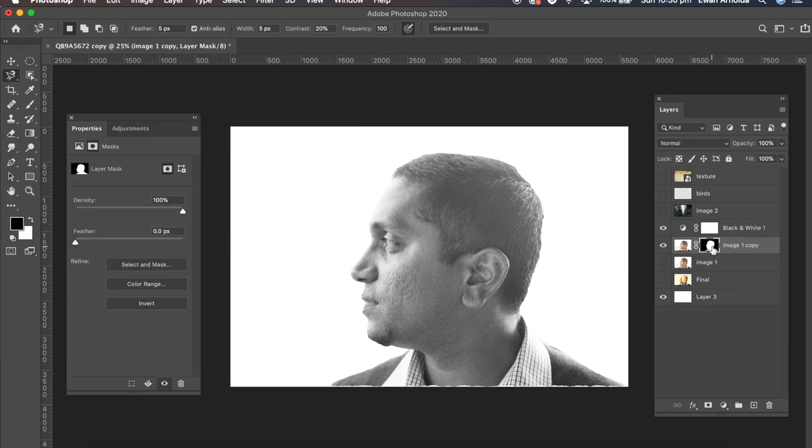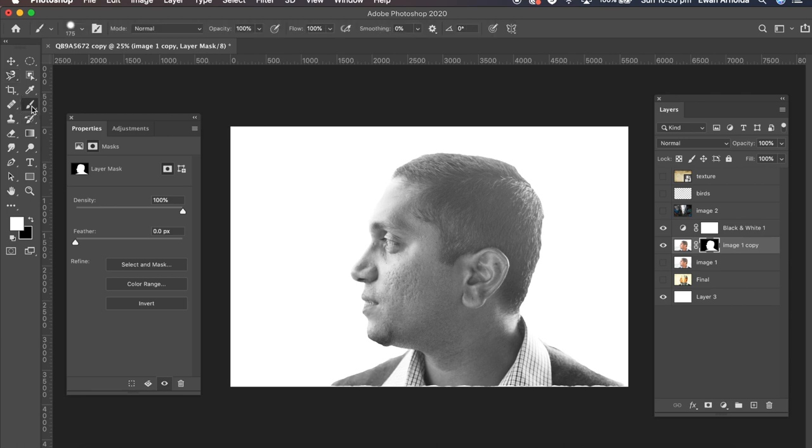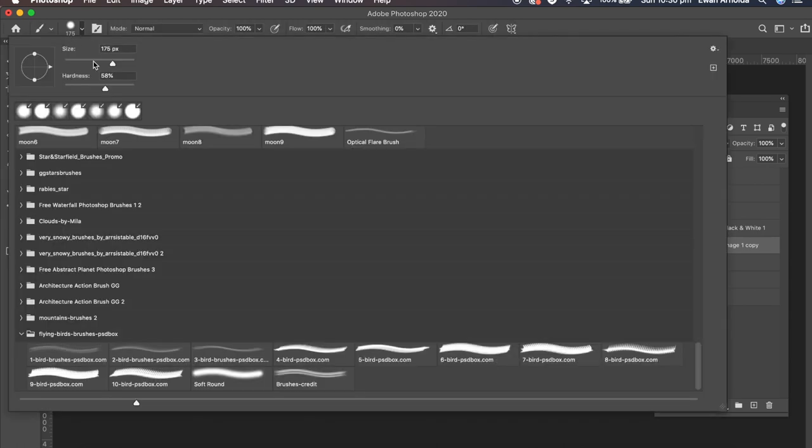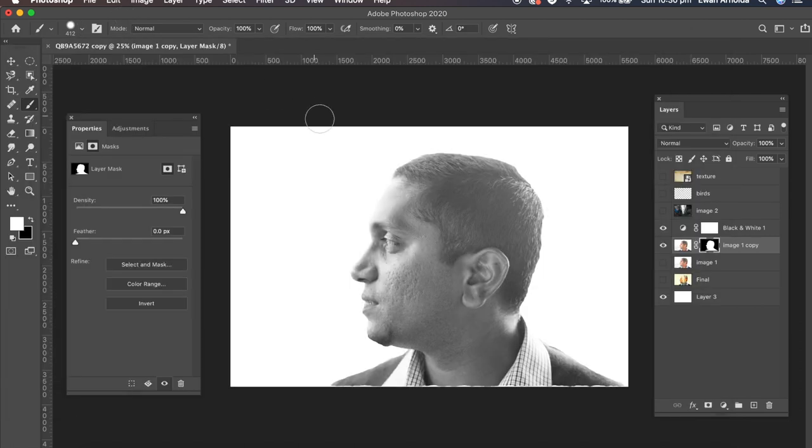So I'm going to click on the layer mask. Make sure the foreground is set to white to reveal parts of the image. The brush.